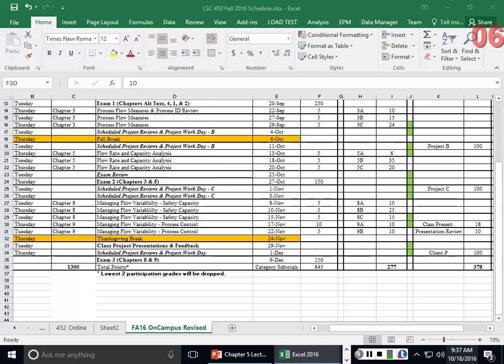We're going to keep going on with Chapter 5 — flow rate and capacity analysis. We covered the basics on Thursday where we looked at one type of unit: unit load, effective capacity, and effective capacity of the pool. Today we're going to address what happens when you're not dealing with just one type of unit — sometimes you have a mix of products.